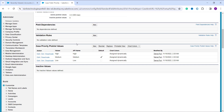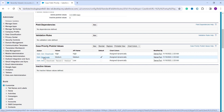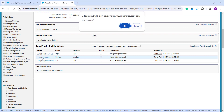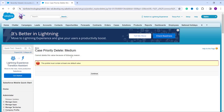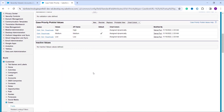I decide to deactivate the 'Medium' value, keeping only Low and High for the moment. I click the Deactivate link next to Medium. A pop-up appears asking me to confirm — I click OK. However, it shows an error that the picklist must contain at least one default value, and Medium is currently the default, so I cannot deactivate it. I click Continue, which takes me back to the field page.